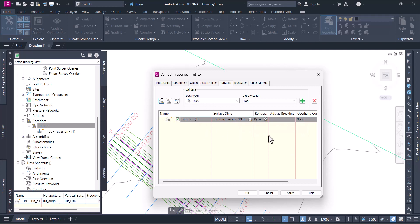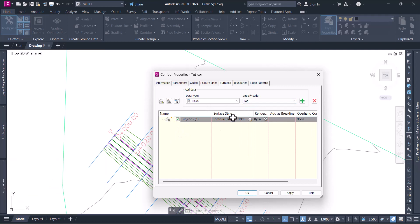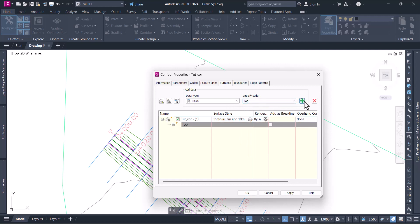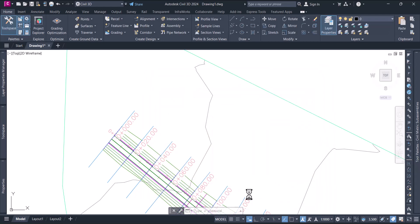We'll keep everything default. Now we need to add data to it - the surface is there but the data has to be added. Like we did with the points, we created a surface and then added points. Here we need links - the top links. We want the top of our surface, so say top links and click add.